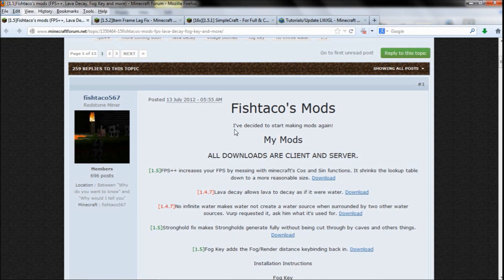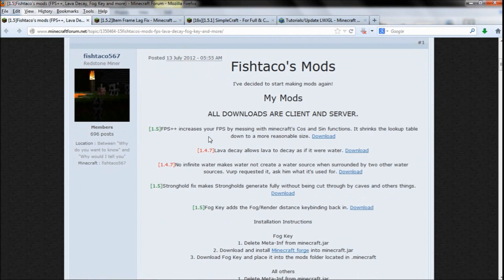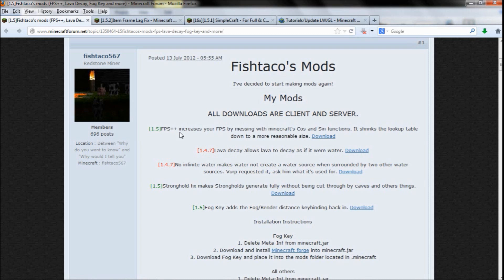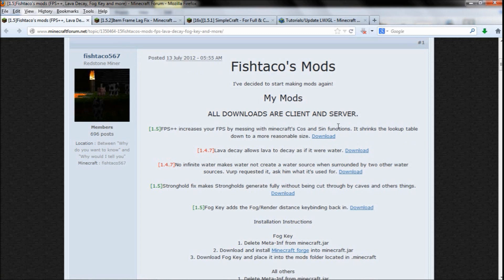The next one is Fishtacos Mods made by Fishtaco567, and this is called FPS++. As he says here, it increases your frames per second by messing with Minecraft cosine and sign functions. Click the download here.